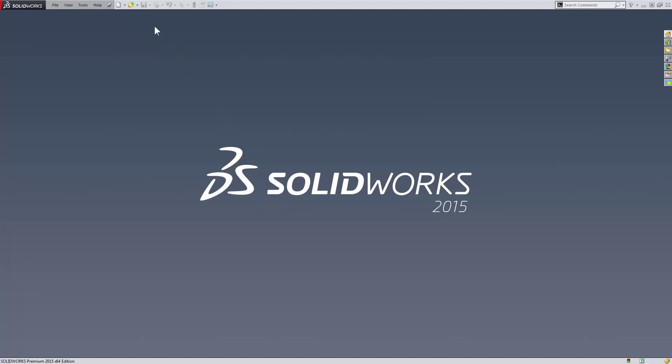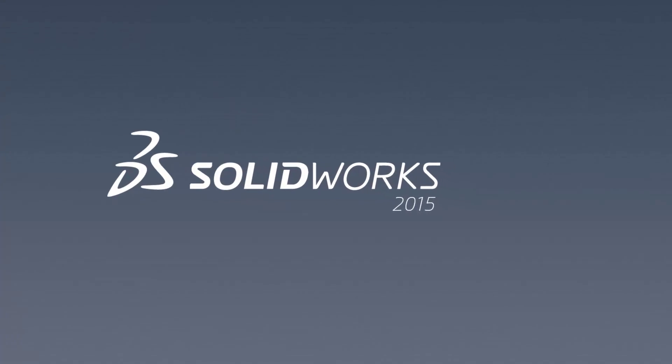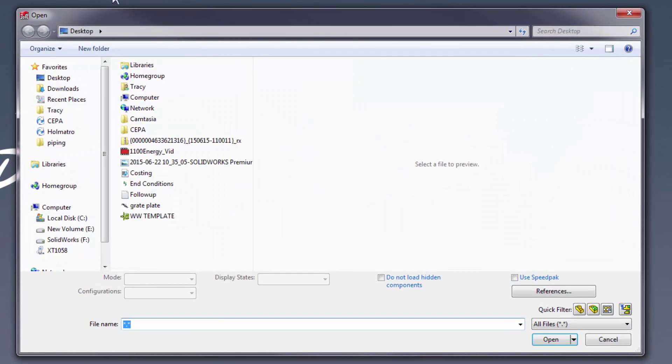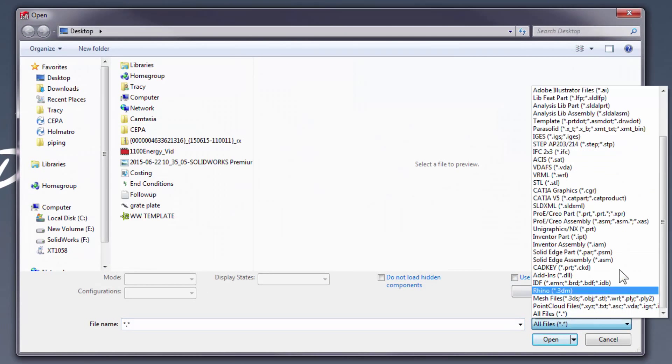Hey everyone, it's Tracy with Trimec. Let's import our DWG style title blocks into a SolidWorks sheet format.